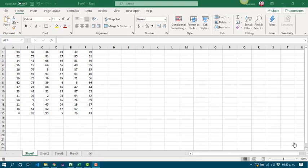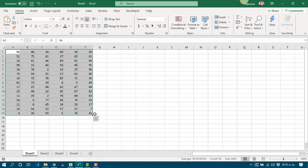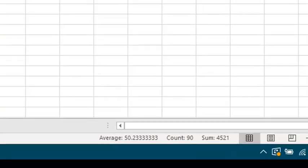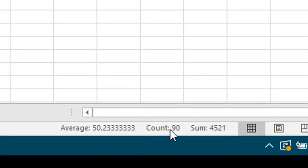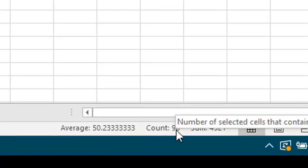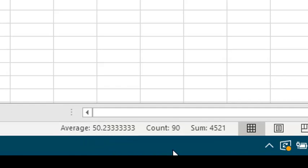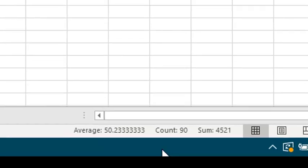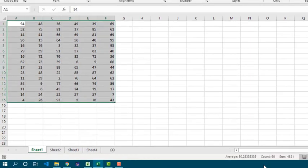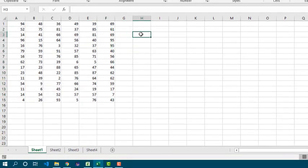For instance, let's think that we have to get the sum of these values. As we can see, we have 90 values. We also can see the average and the sum. But when we select another cell, those values disappear.